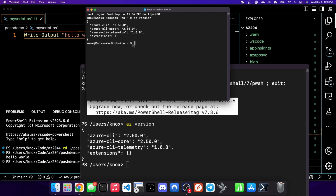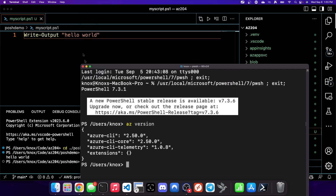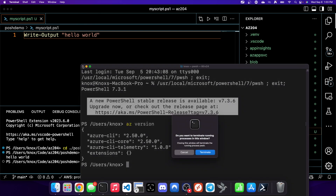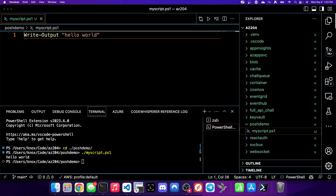Now that the prerequisites are installed, it's time to start using them. We're going to introduce the basics of working with PowerShell in upcoming videos. I hope this has been informative for you, and thank you for viewing.